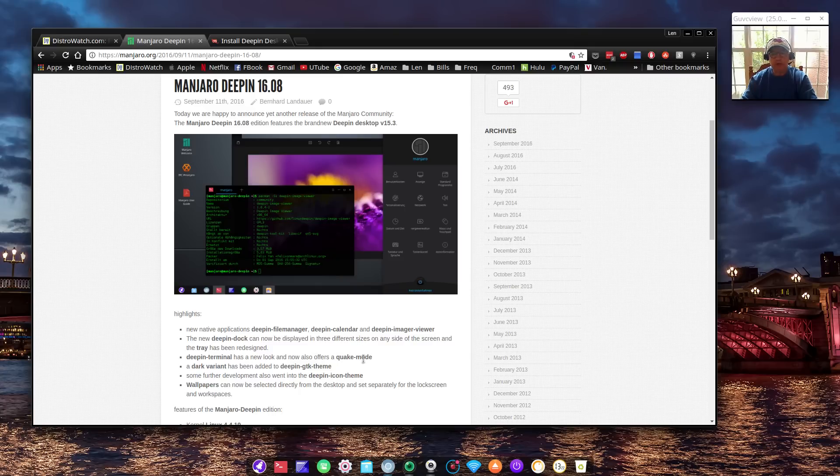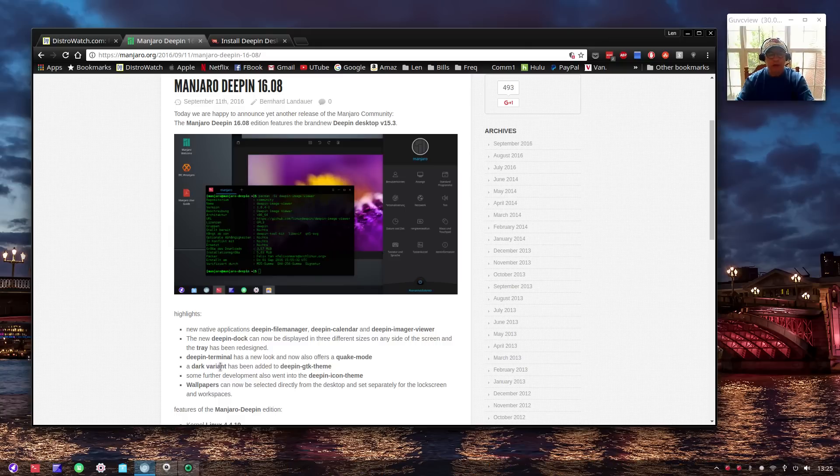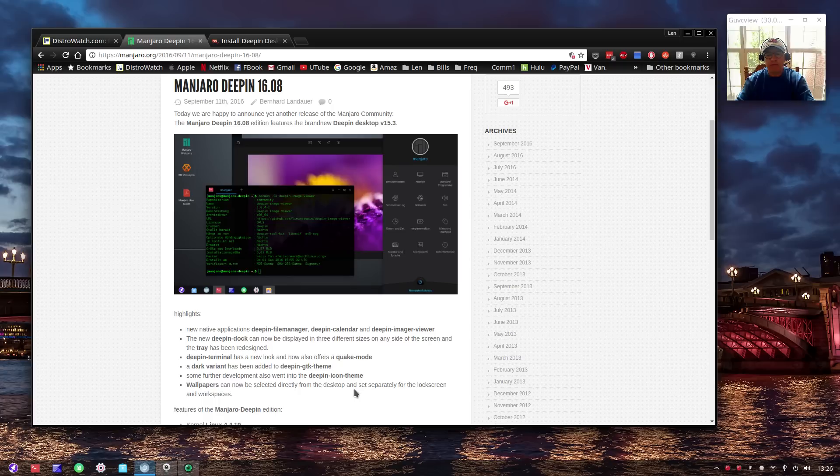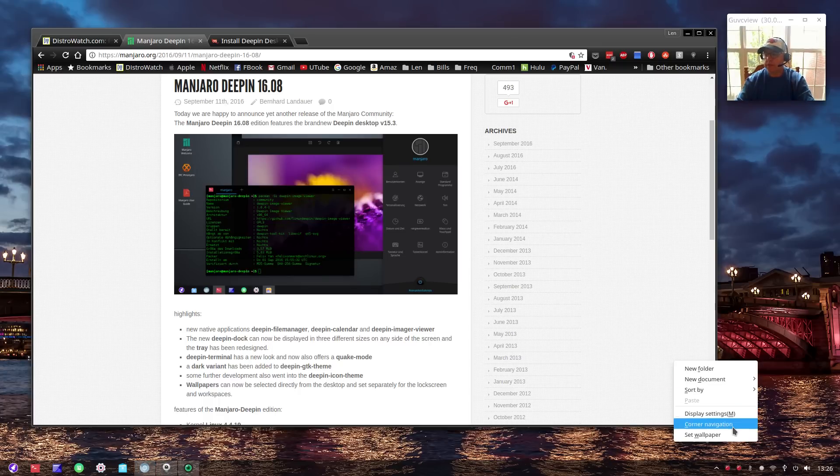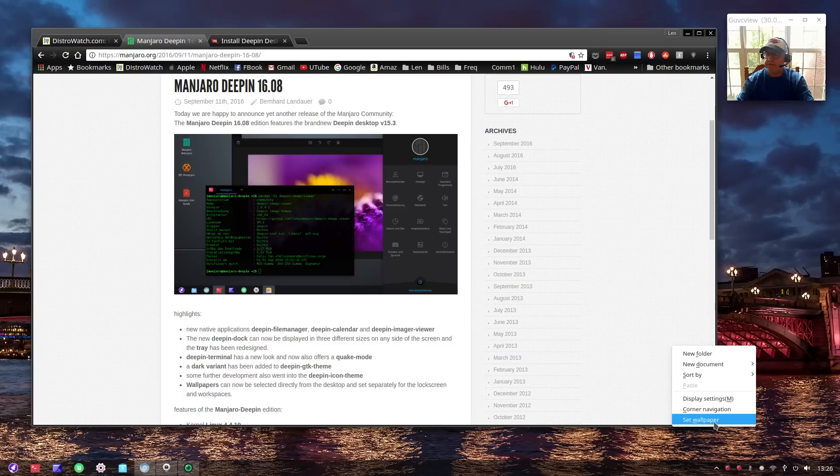Those are the changes in the dock. Now Deepin terminal has a new look and now offers a quake mode, and I believe that is Alt F4. A dock variant has been added to Deepin GTK theme. Some further development also went into Deepin icon theme. Wallpapers can be selected directly from the desktop if you right-click.